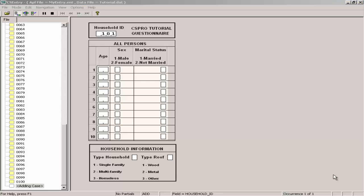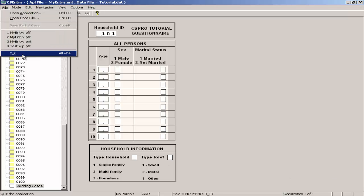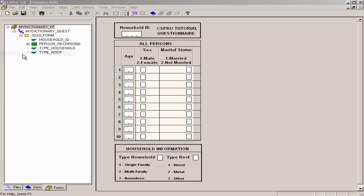If you still have your data entry application open from the previous exercise, as I do here, close it now. Click on File, Exit, to exit data entry mode.